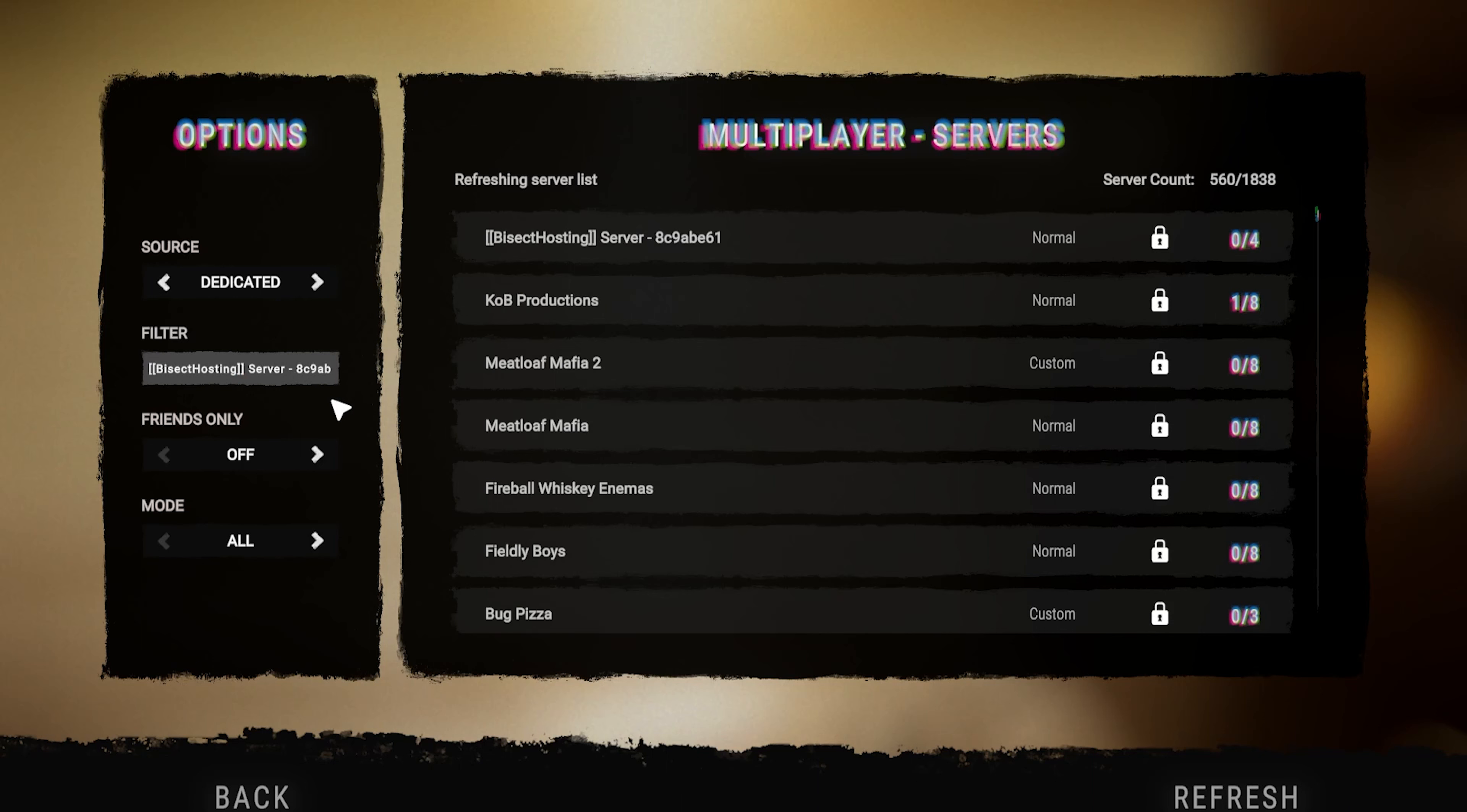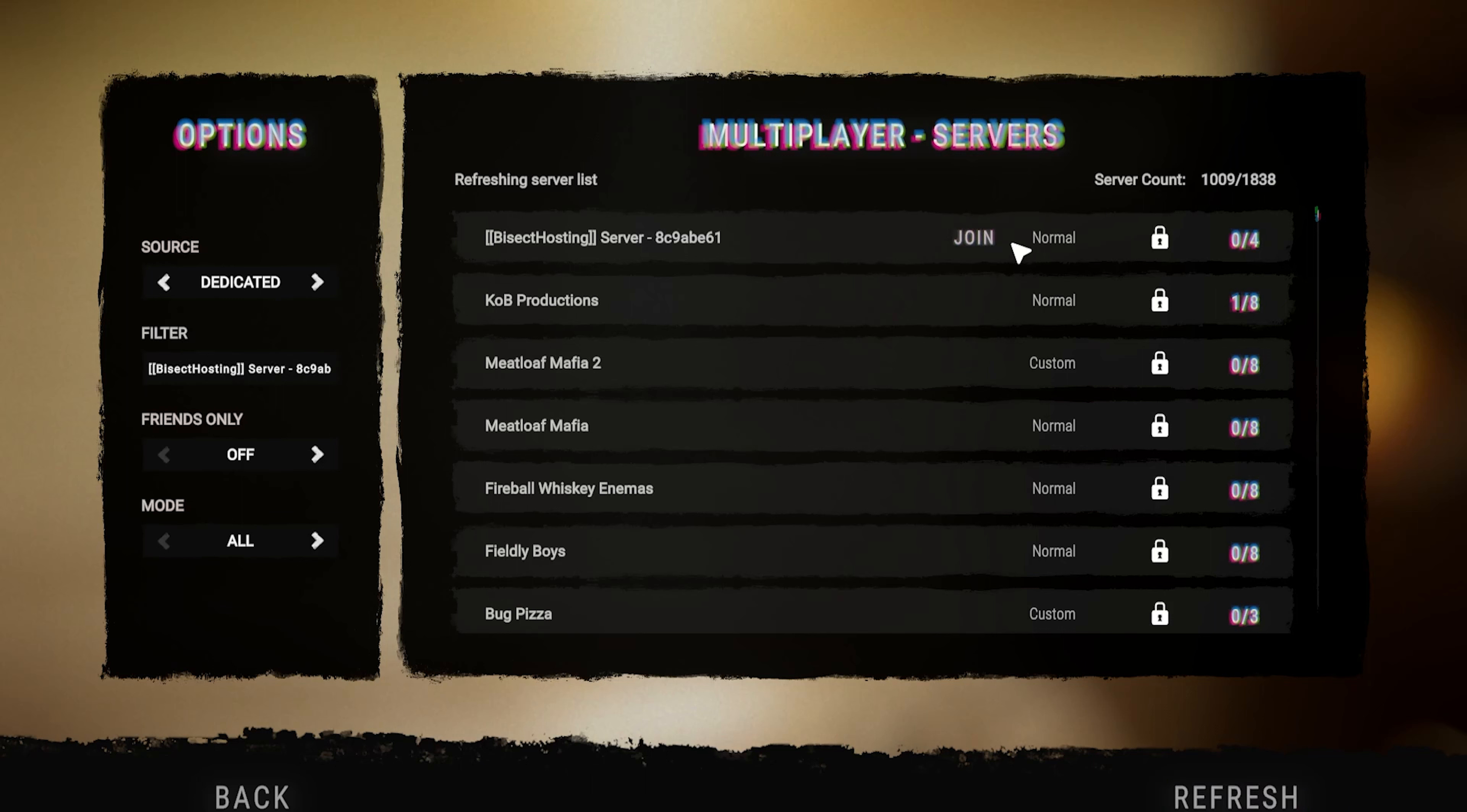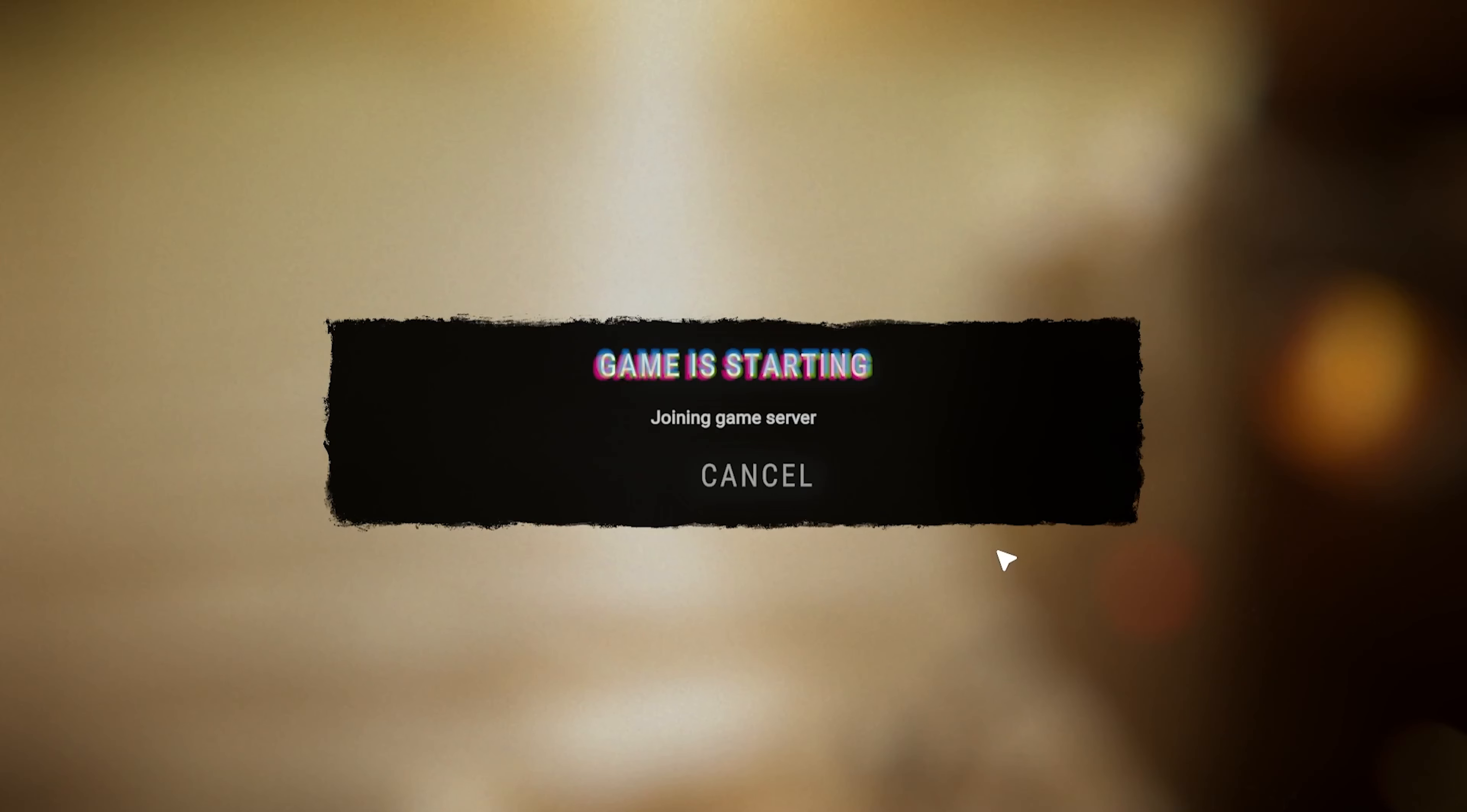If you don't see the server show up, you can hit refresh on the lower right corner and wait. Once you see your server, you can hover over it, select join, and you will now be connected to the Sons of the Forest server.